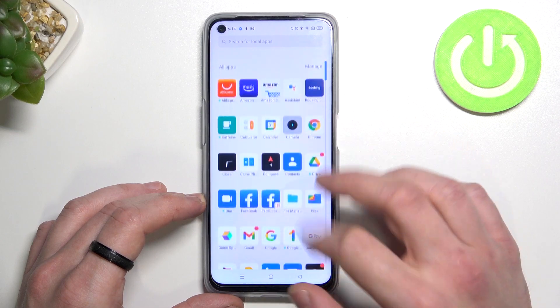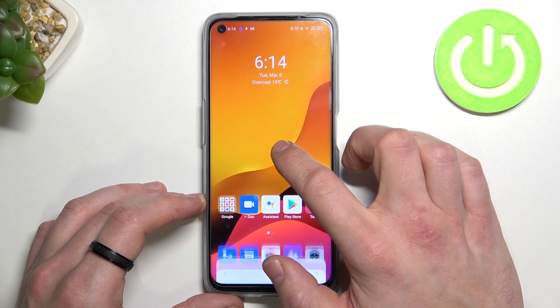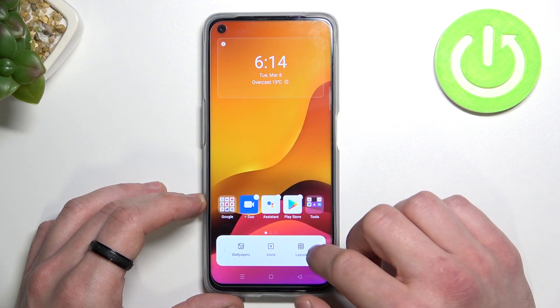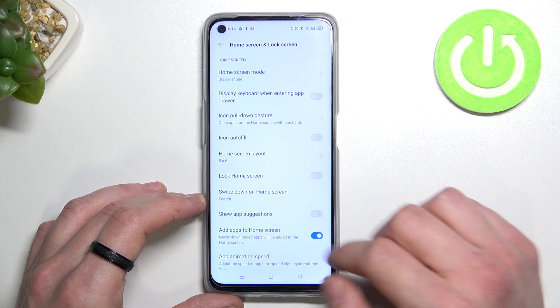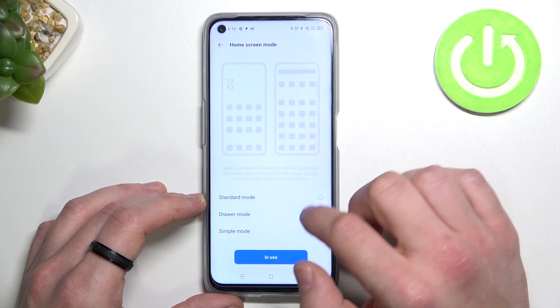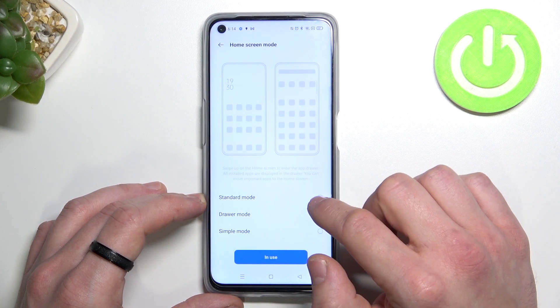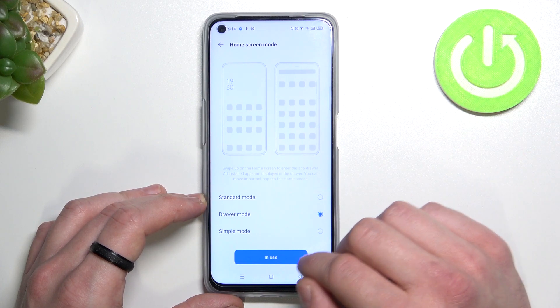In order to disable it, tap and hold on free space on the screen and go to more. Enter home screen mode and select between standard or drawer mode to enable or disable app drawer.